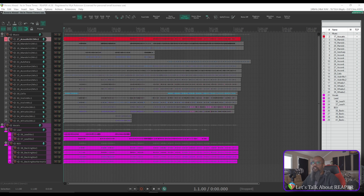Now I've already got the tracks arranged in an order that I like, but as we can see here in the track manager, each track has a number appended. We've got 17, 18, 19, 20, and so on. And that definitely doesn't correspond with my track order.